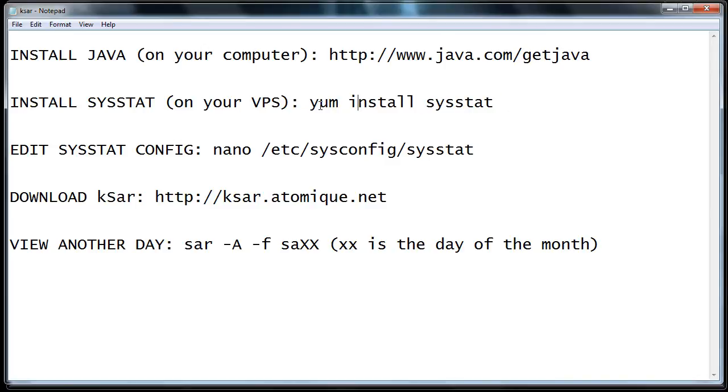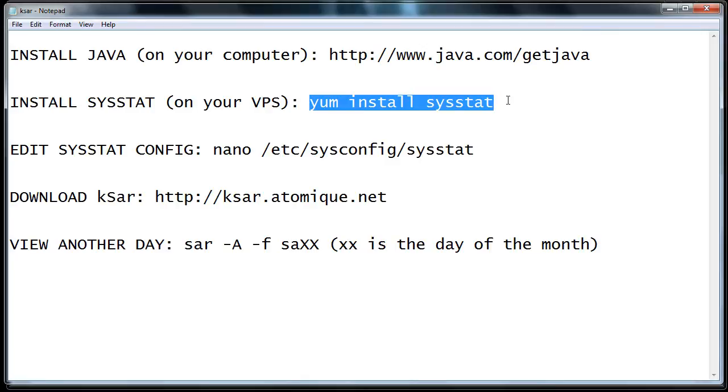To install it, what you need to do is run yum install sysstat on your VPS. If you don't know how to do that, just submit a ticket to us and we'll do that for you. If you do, go ahead and install it yourself.